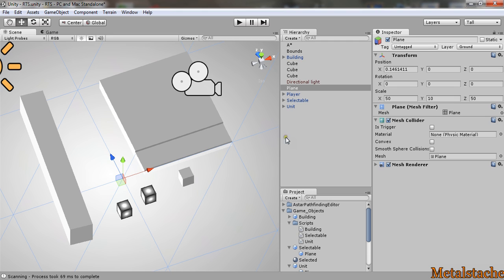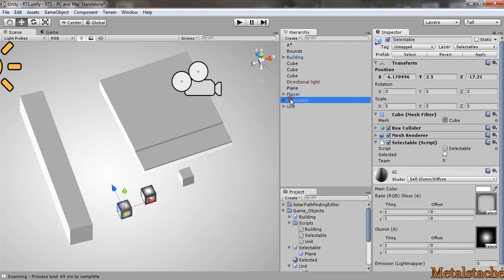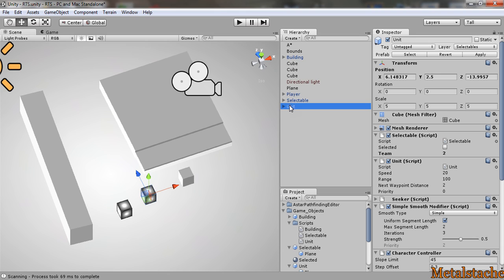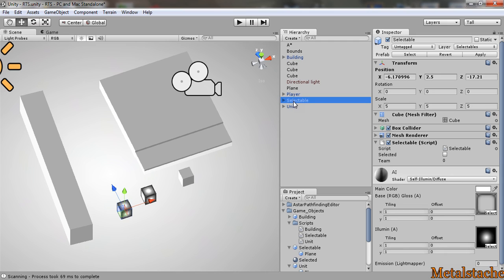So right now in the level I have three different objects that I have created. One that is the most basic unit that I have created or object is the selectable object. It is able to be selected as the name kind of implies, selectable.